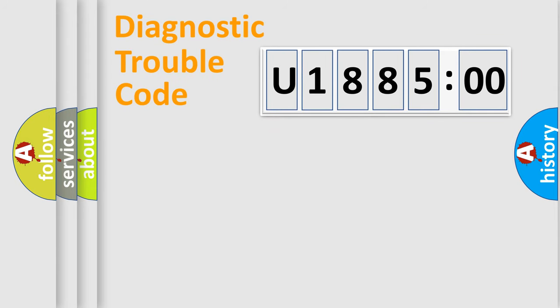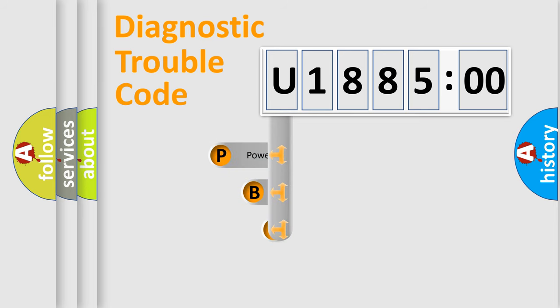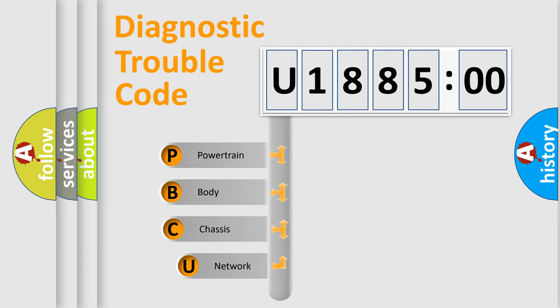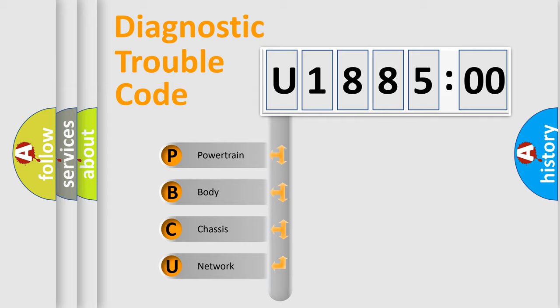First, let's look at the history of diagnostic fault code composition according to the OBD2 protocol, which is unified for all automakers since 2000. We divide the electric system of an automobile into four basic units.